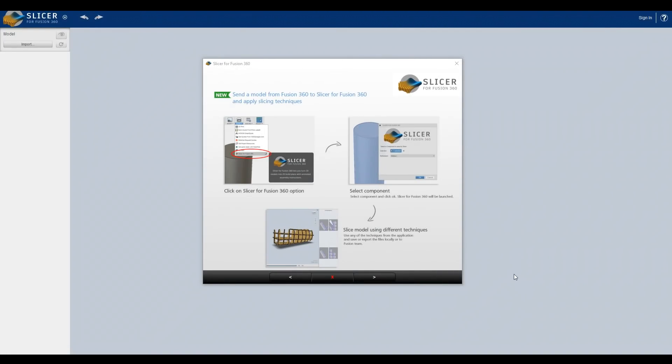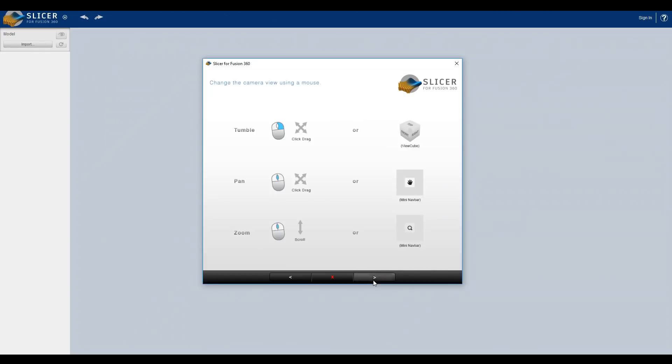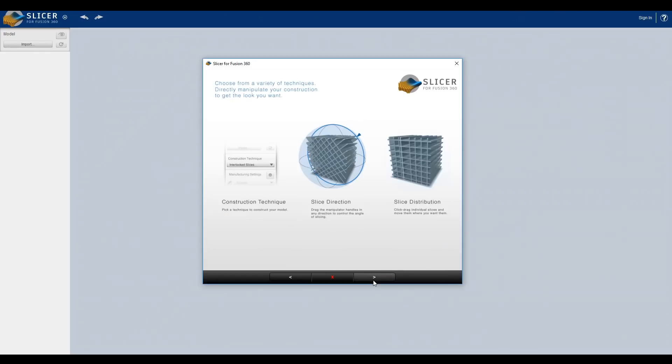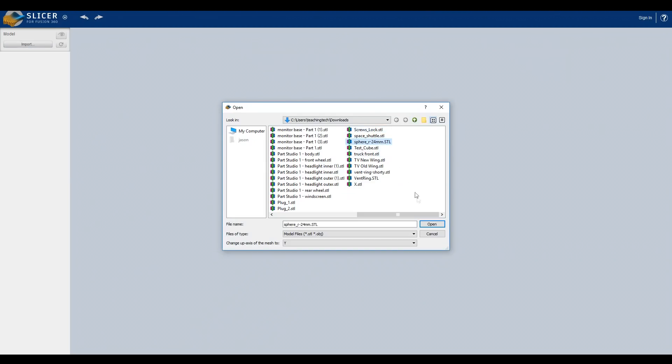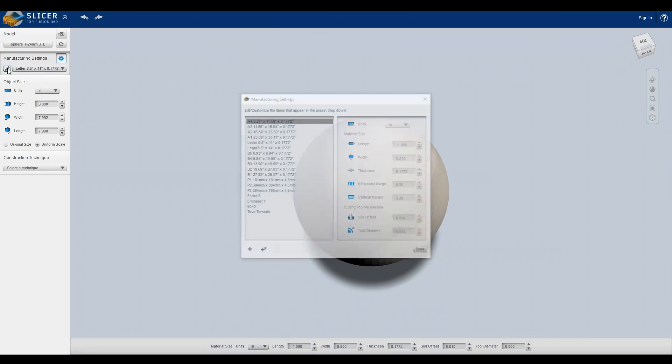So here we are in Slicer for Fusion 360 and you'll get these quick tips the first time that you run it. You can skim through and have a look at those. It's got camera controls, it's got some general things about the program, but we're going to get straight into it. First thing we're going to do is to import some STL geometry.